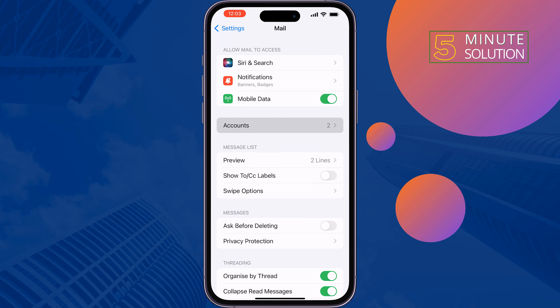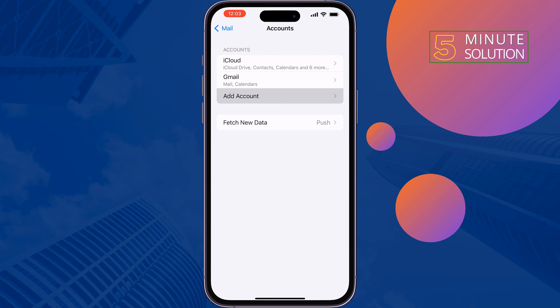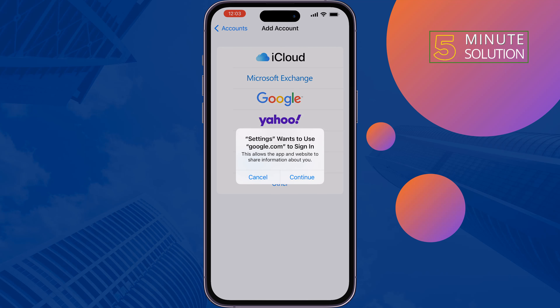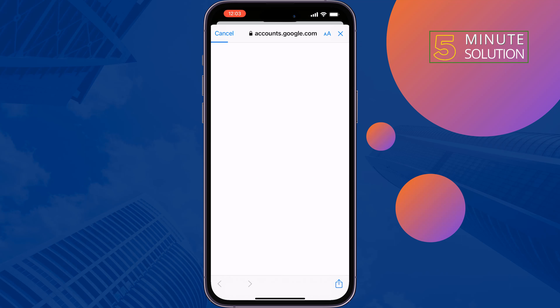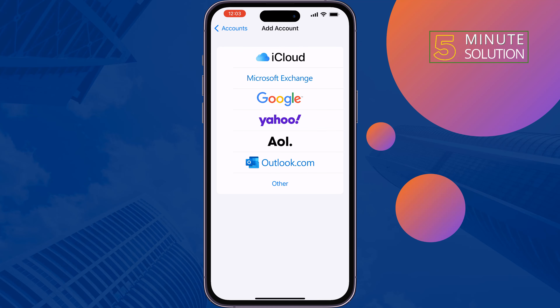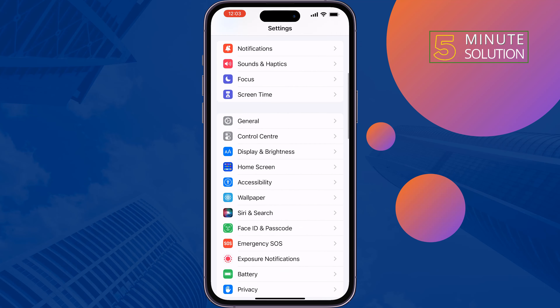To do that, go to Settings, scroll down and tap on Mail, tap on Accounts, tap Add Account, and select Google. Tap Continue, then enter your Gmail address and tap Next.